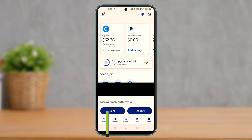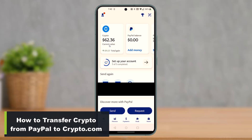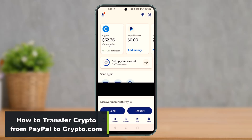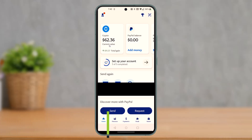How to transfer crypto or Bitcoin from PayPal to Crypto.com. Hey everyone, welcome back to our channel. I am Bimong from How-To Geek. In today's video, I'll show you how you can transfer from PayPal to Crypto.com, so make sure to watch this video till the end.